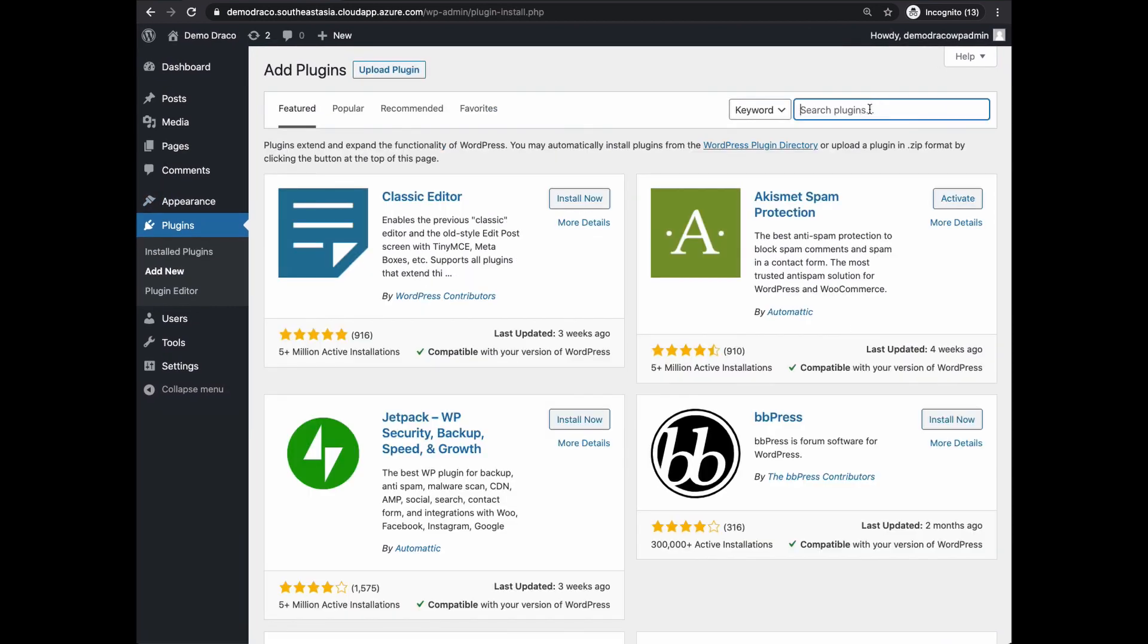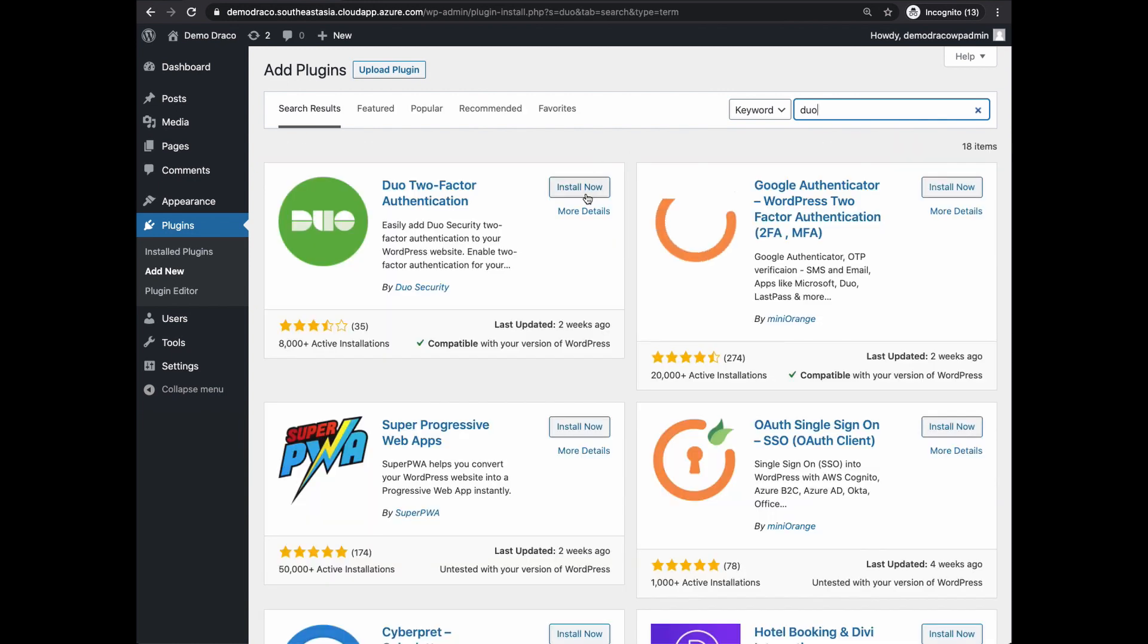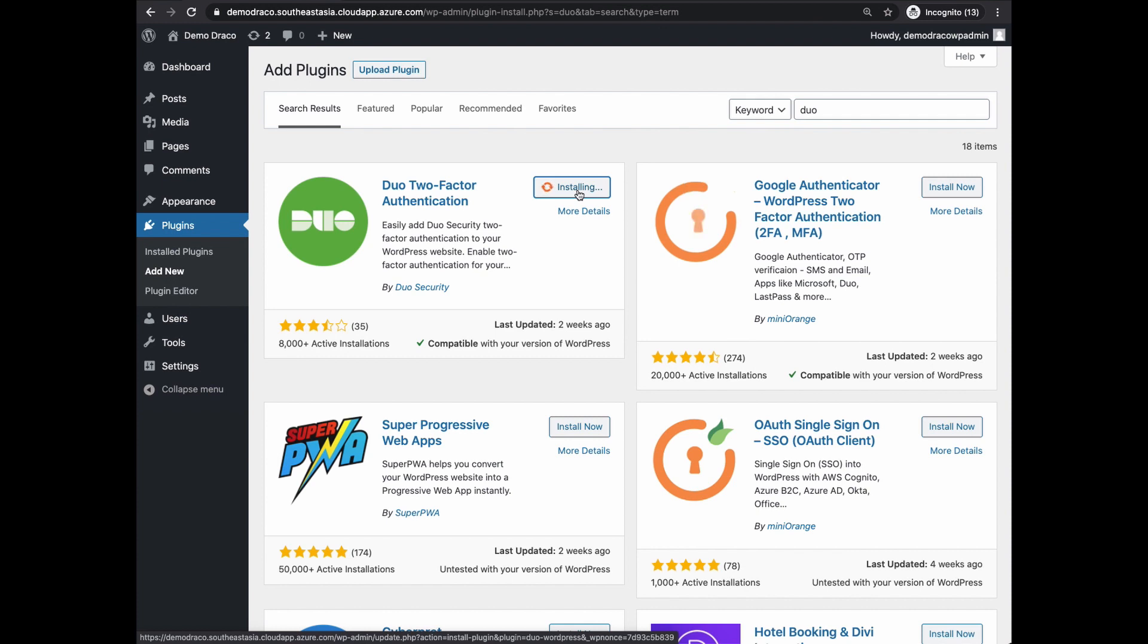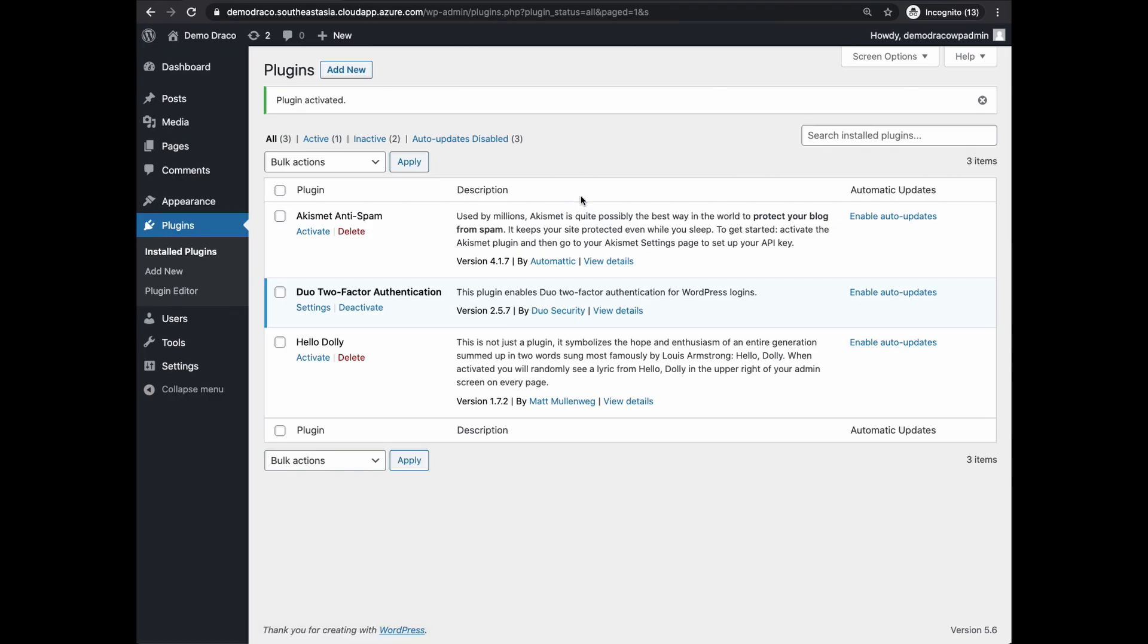In the search box, type Duo. You should see Duo Two-Factor Authentication. Then click on Install Now. You should see Duo Plugin being installed, then click on Activate. You'll see that Duo Two-Factor Authentication is being installed and activated.